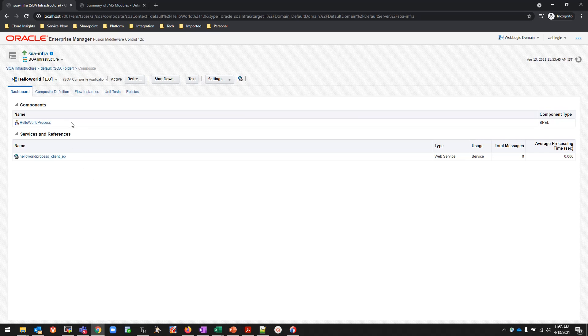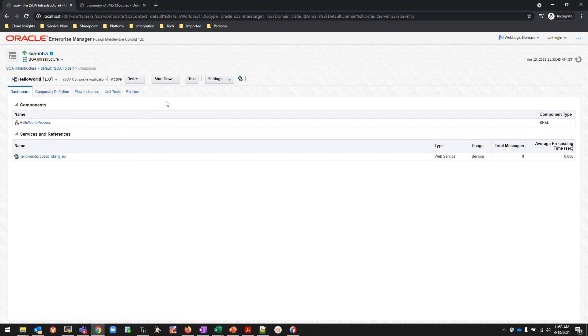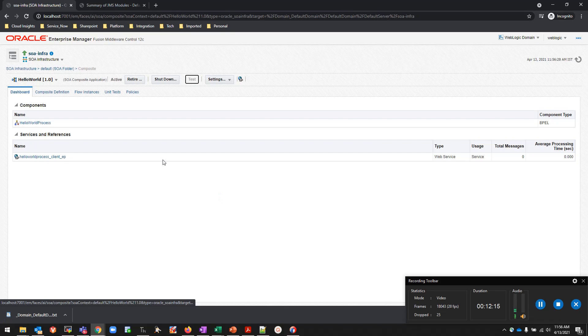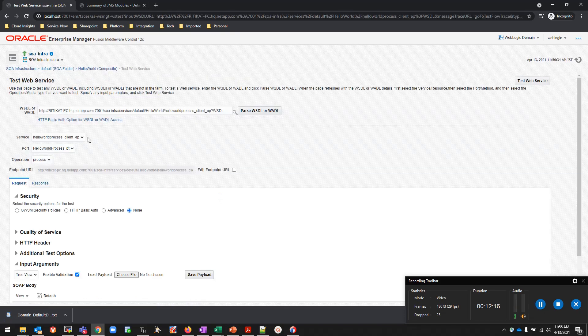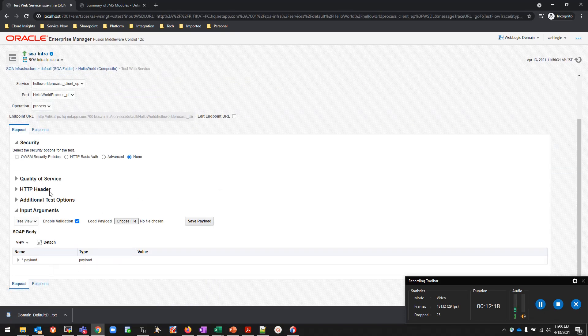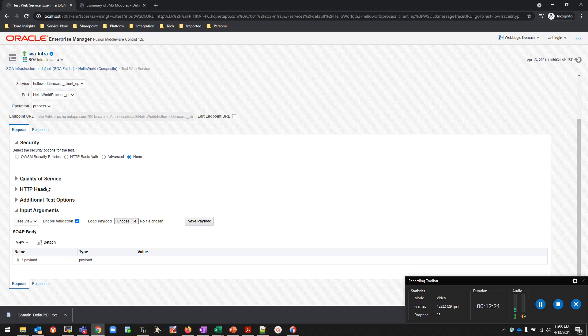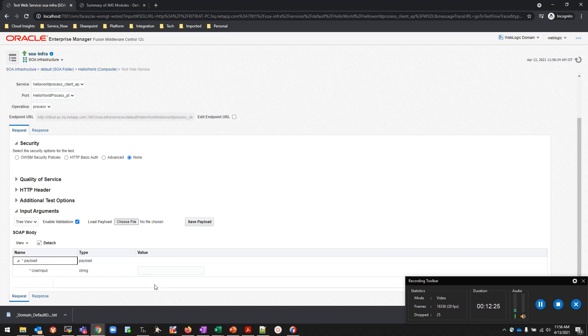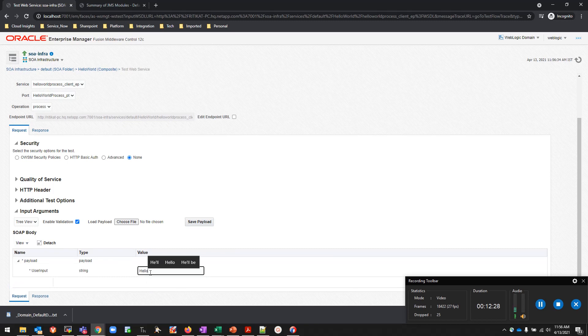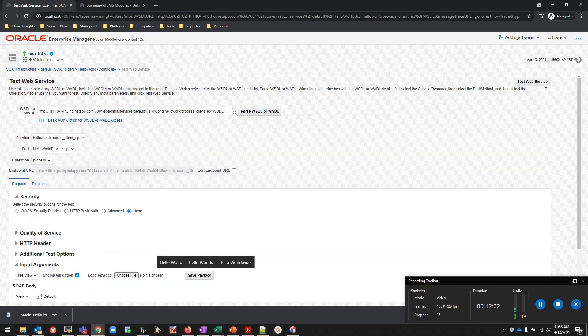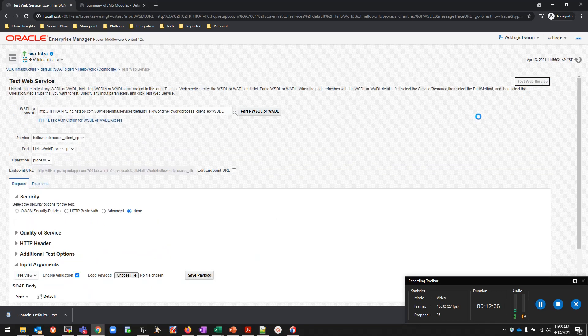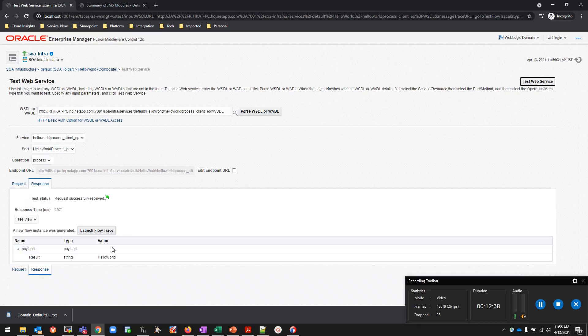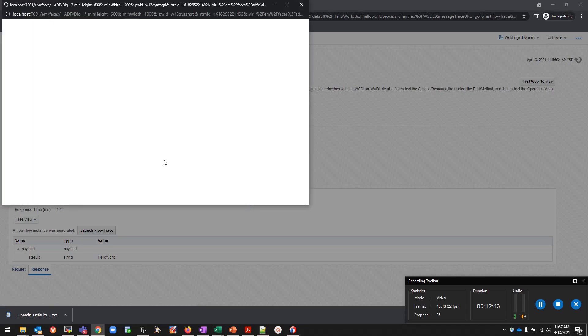I'll be going and testing this particular composite. Test. I see that it's asking me for security policies if I have defined one, quality of service, HTTP header. We don't have anything for now. I'll just expand the Input folder. UserInput, I'll be just passing it Hello World and I'll be testing the web service. Click on Test Web Service on the top or the bottom right side. It says request successfully received and launch the flow trace to see.